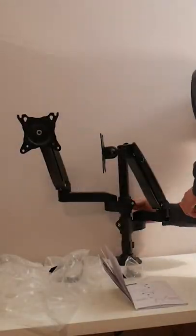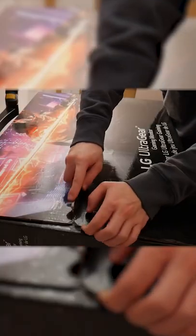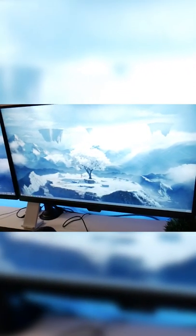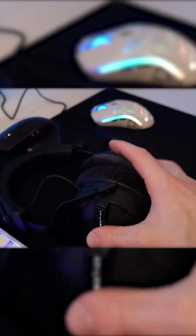Moving on from that is my dual monitor arm stand and my two monitors. The monitor on the left is an LG 240Hz gaming monitor and the one on the right is a BenQ 4K color accurate monitor I use for editing.